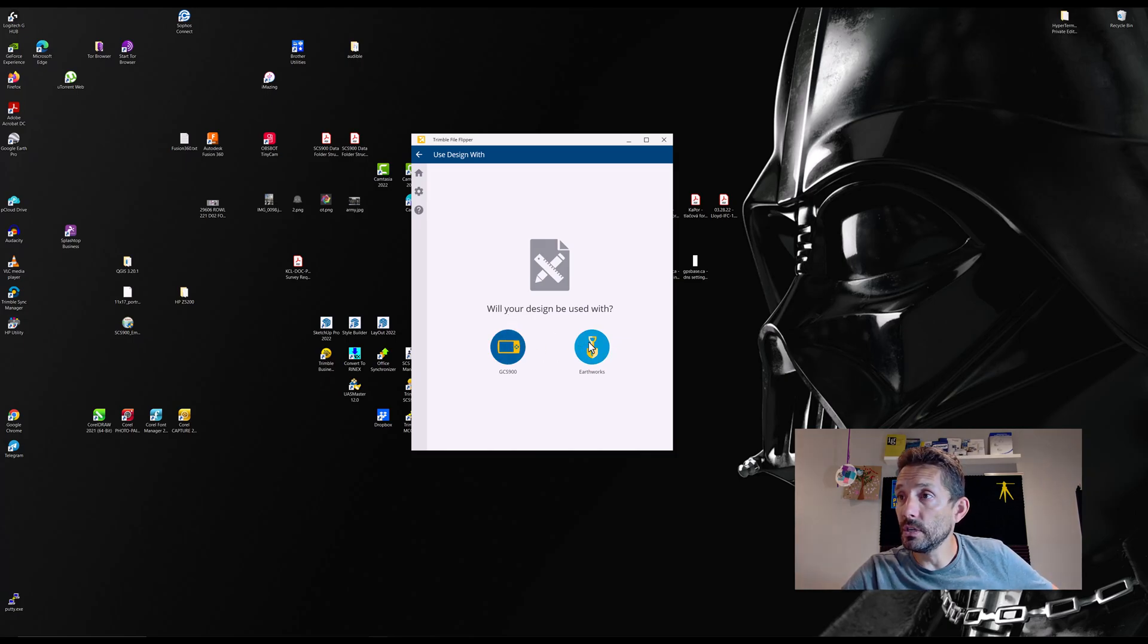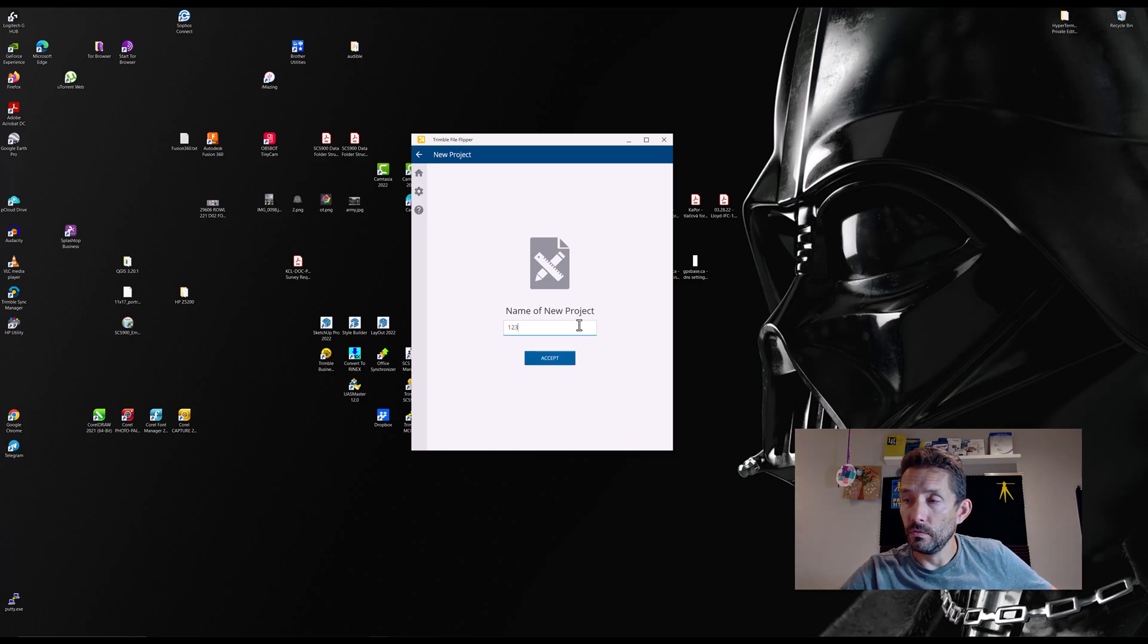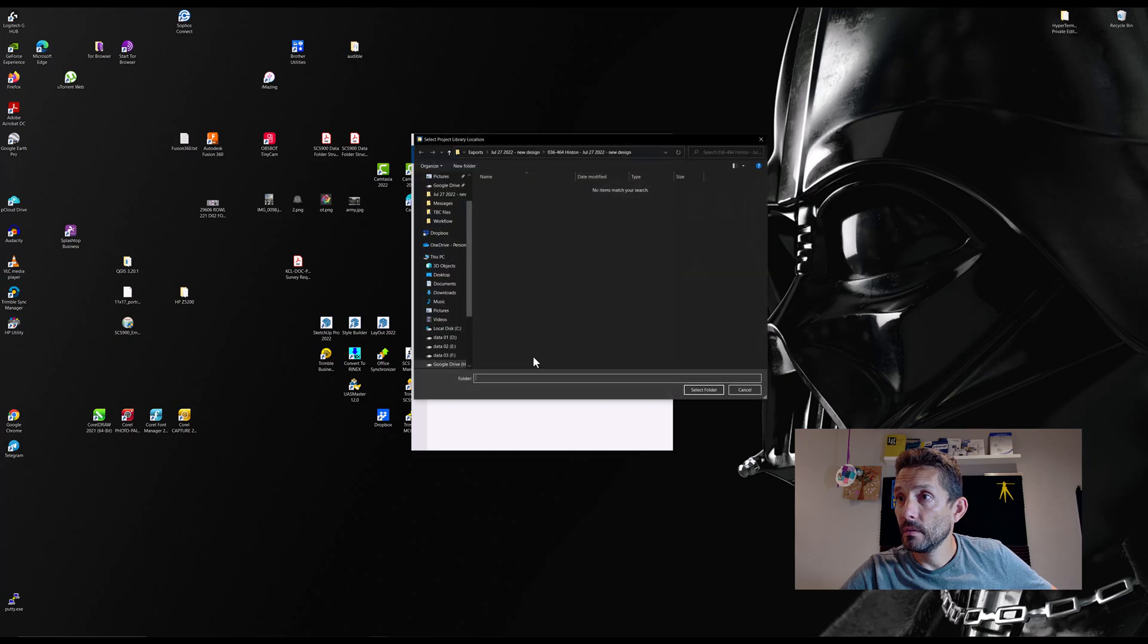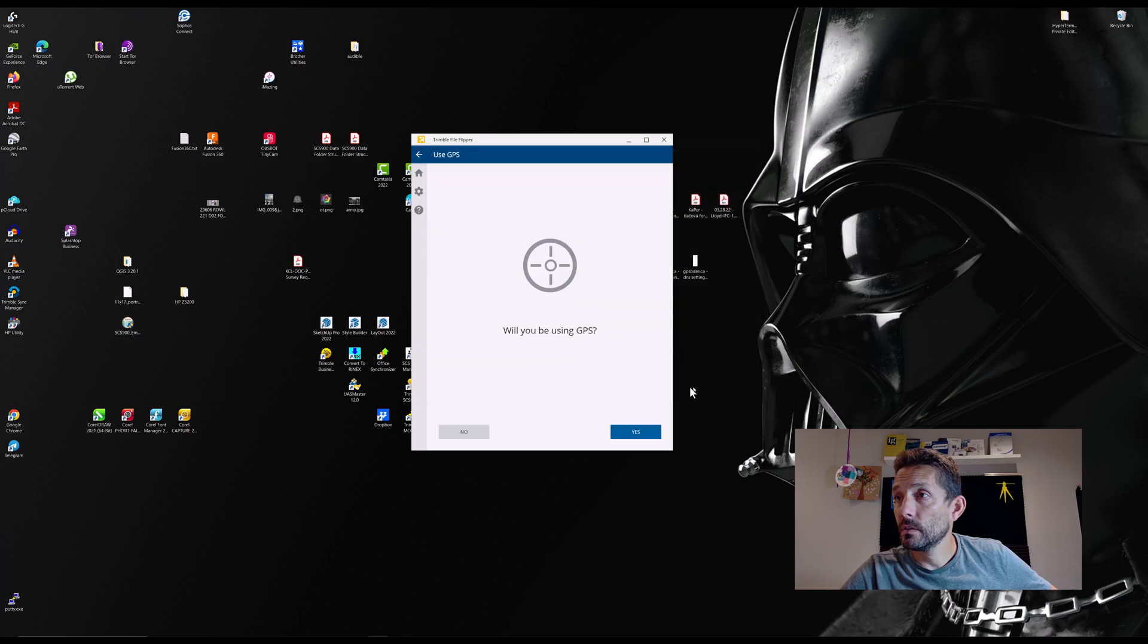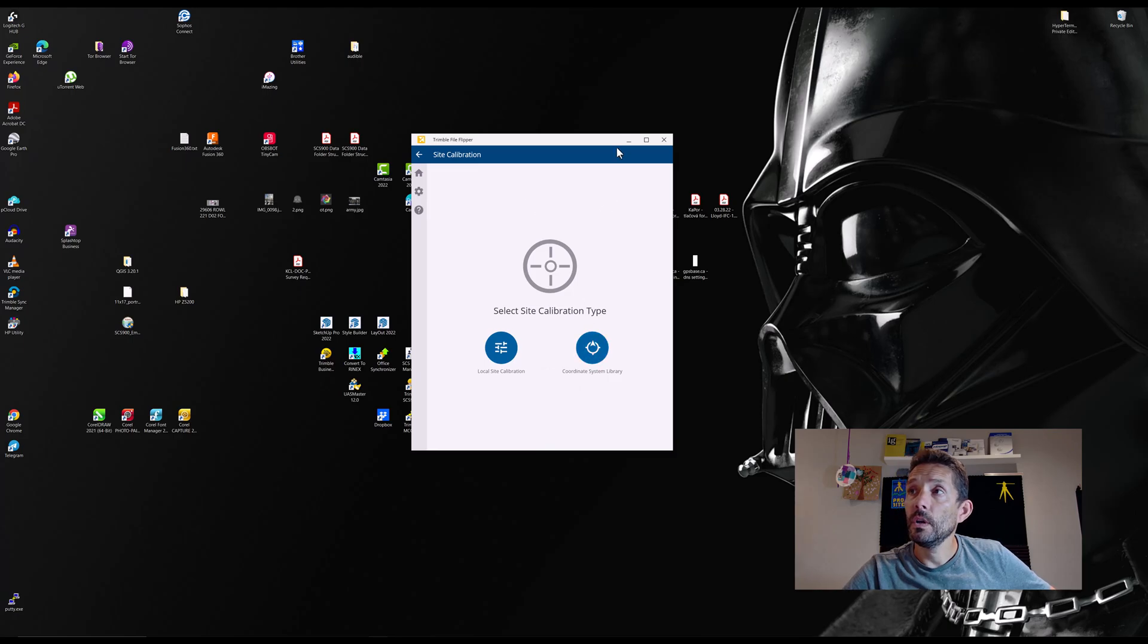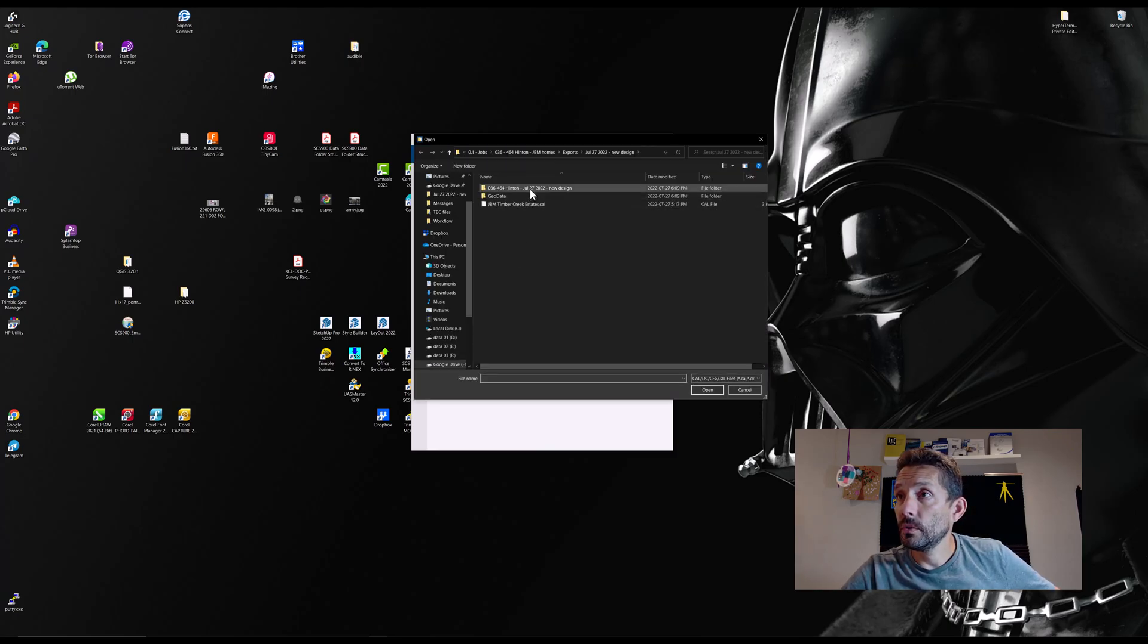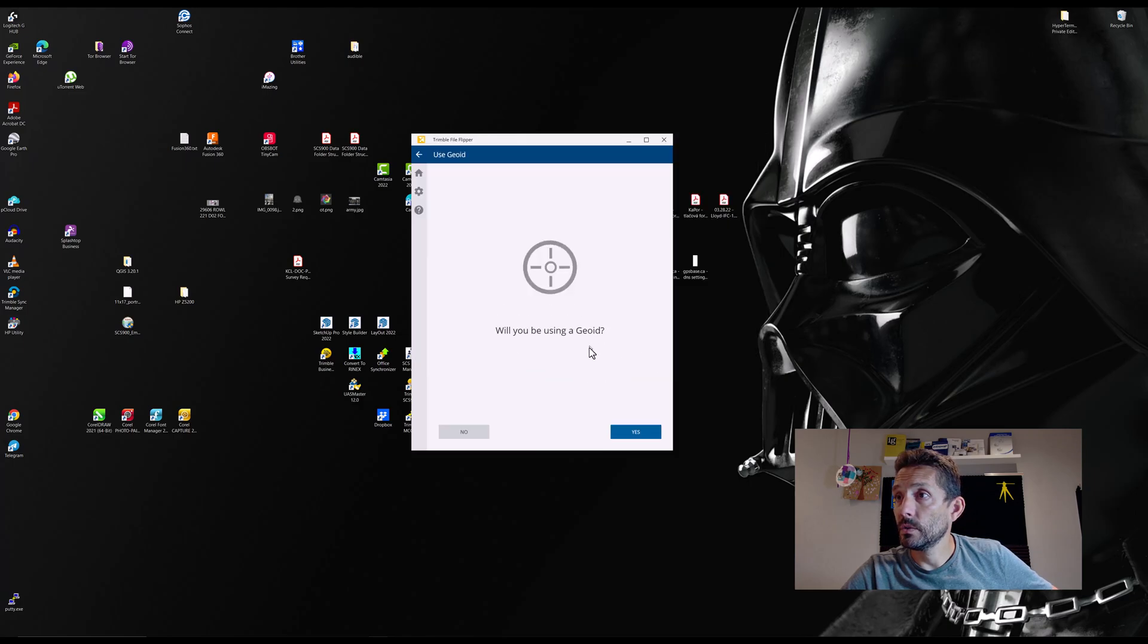Oh, and it's asking us where we're going to use it, whether GCS or Artworks. New project, yes, one two three. Select. Oh, asking us for our coordinate system. So I don't know if I have a calibration for this. Oh yeah, there it is, calibration, open.